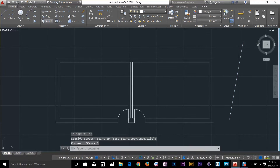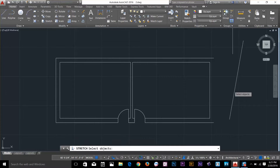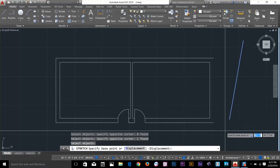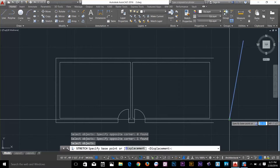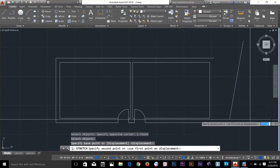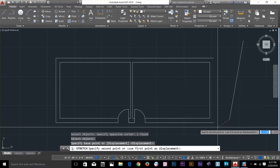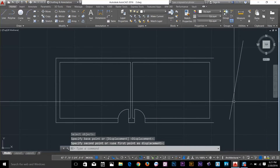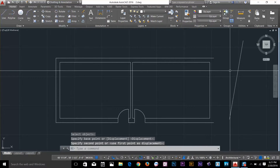So it's more like stretching an object. I go and select the stretch command, select my object, select from here and, as you can see, I can still stretch. But grips are more efficient.